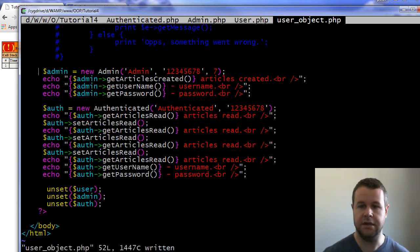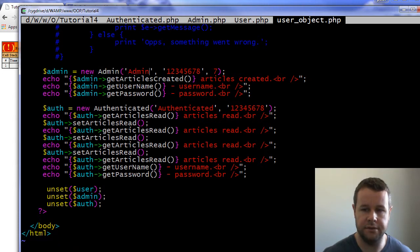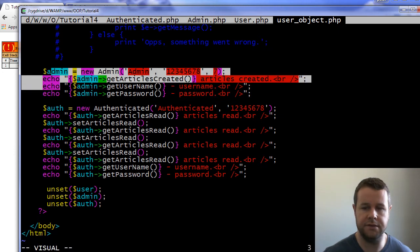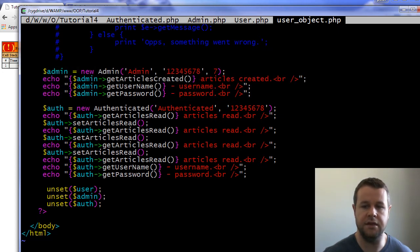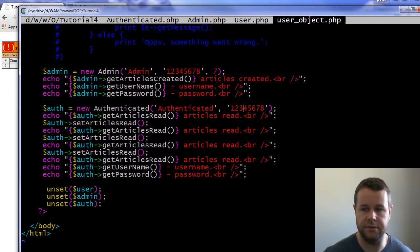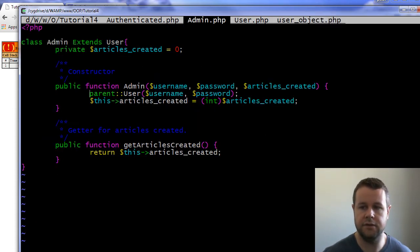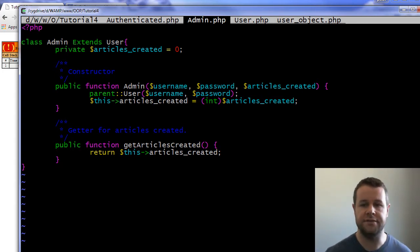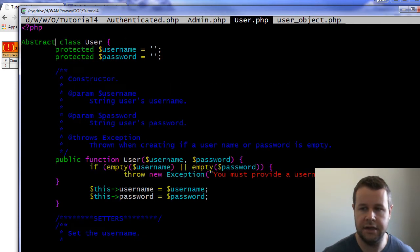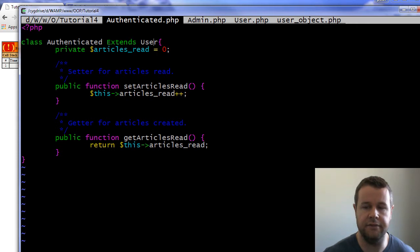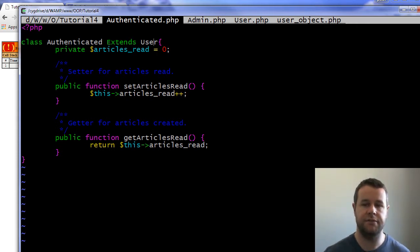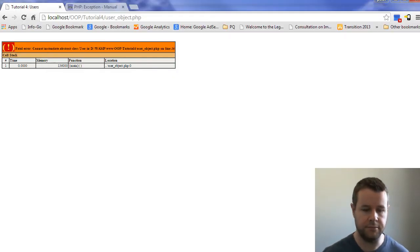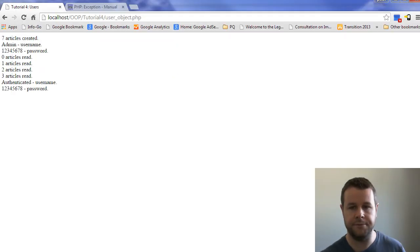And now what I'm doing is I'm saying give me a new admin, passing in the username, password, and then an integer, which we're calling some methods, and then give me a new authenticated. Same thing, passing in a username and a password here. If we look at the admin class, you'll see it's extending user. This is exactly the same as what we did last time. There's no change there. Same syntax, we just extend. Same thing on the authenticated. I've got my authenticated class, and I just extend. Then I've got some additional functionality that's specific to the authenticated user and additional functionality that's specific to the admin user.